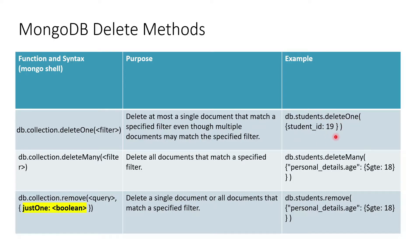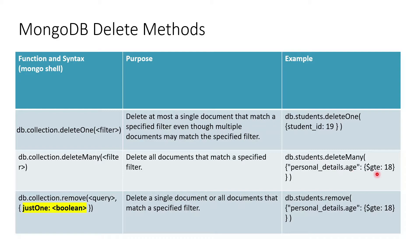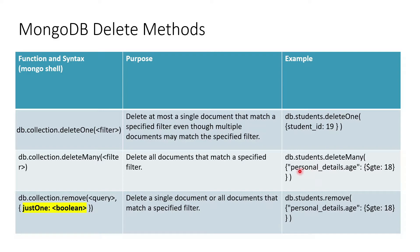Moving on to deleteMany, we want to delete all the students whose age is greater than or equal to 18. This is how we can do that: deleteMany, and then JSON document starts.